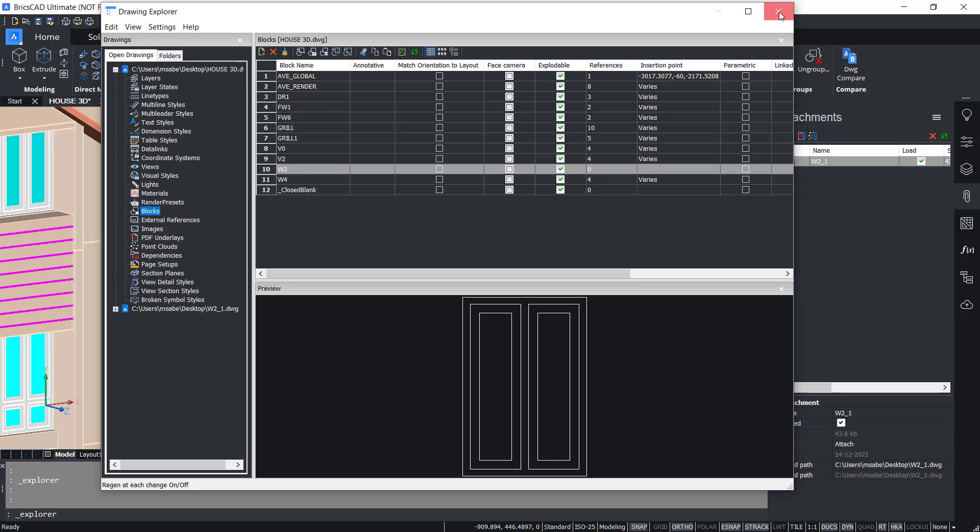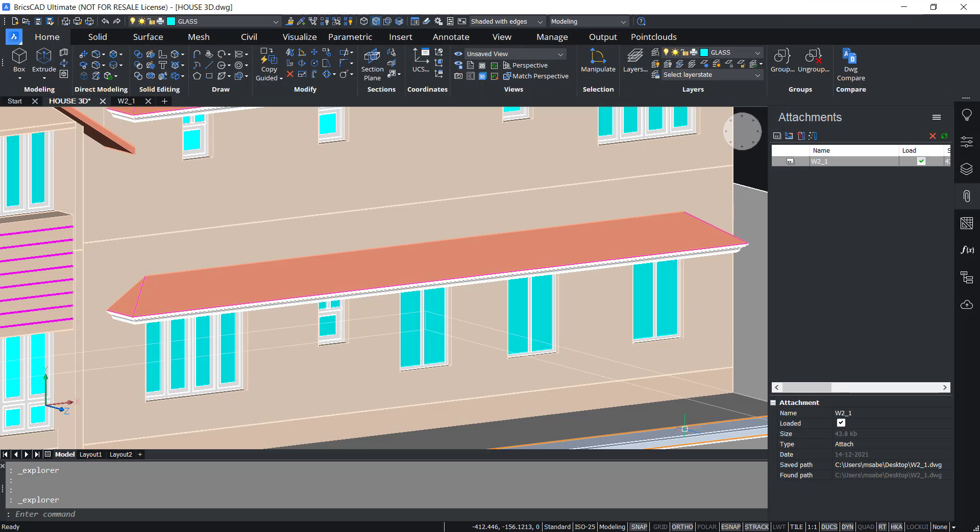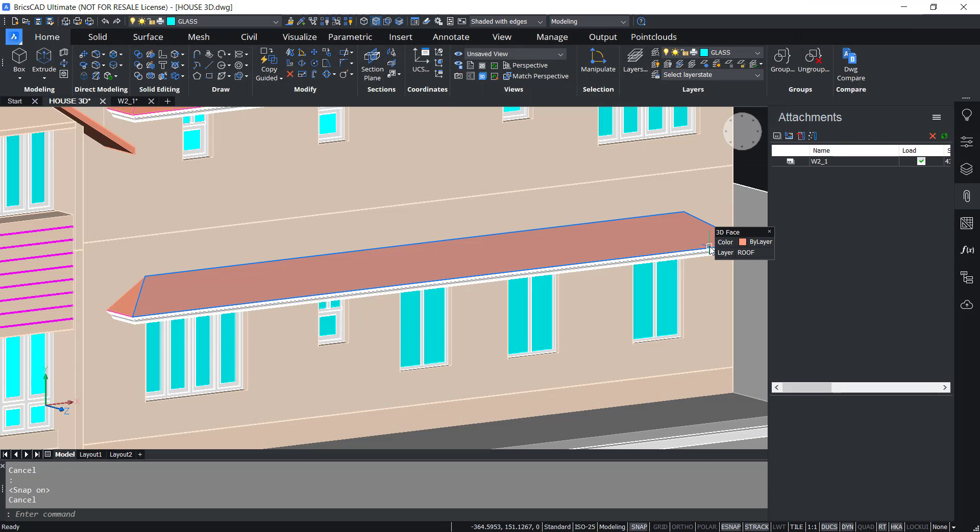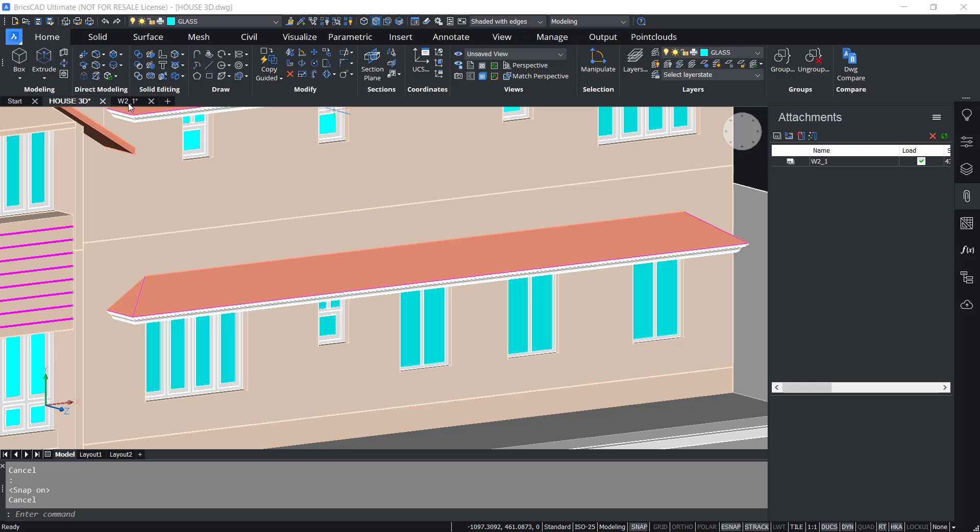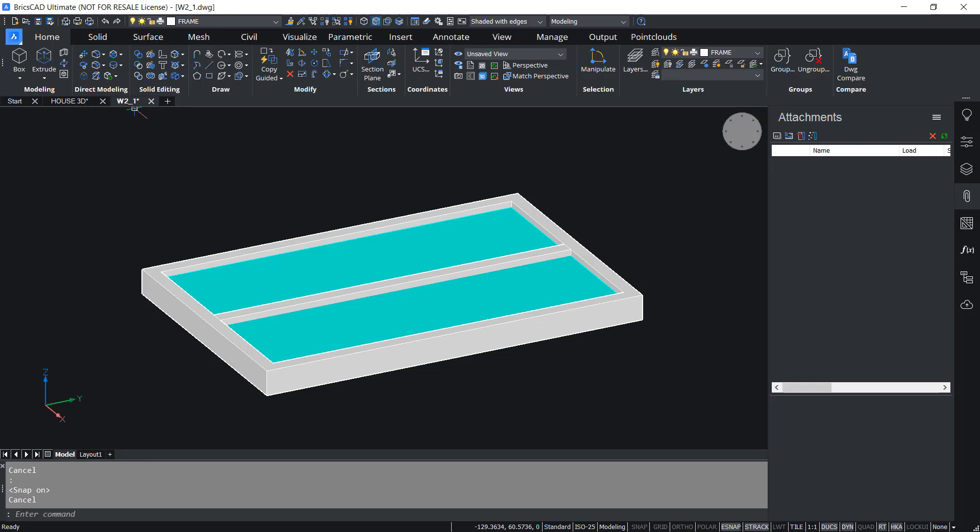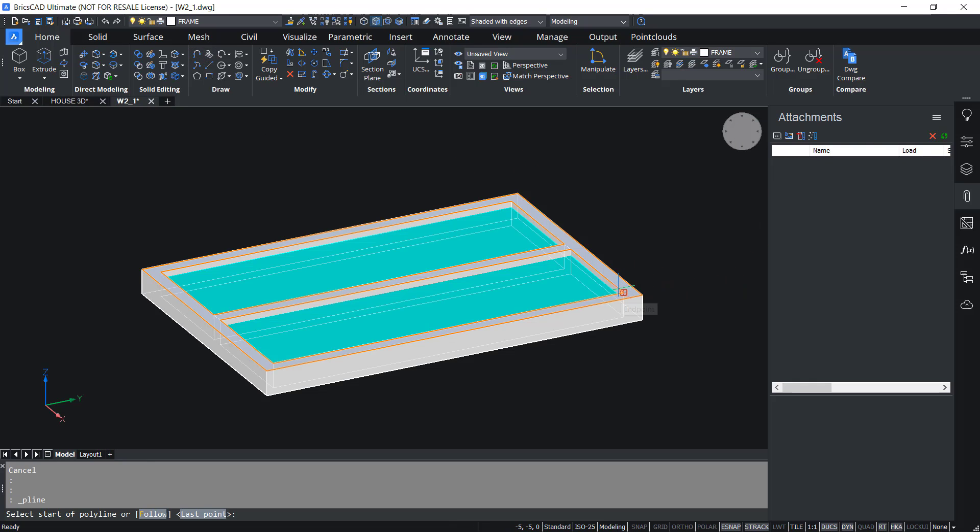Now let's make some changes on the xref drawing. I'll activate the drawing file tab, then I'll draw a polyline from this endpoint. I'll keep the cursor in the negative y-axis direction and I'll type a distance of 45 units.